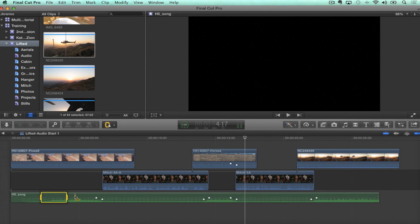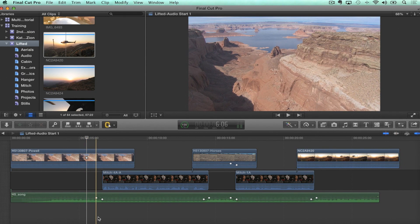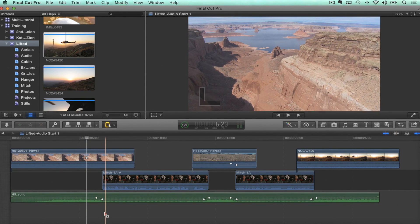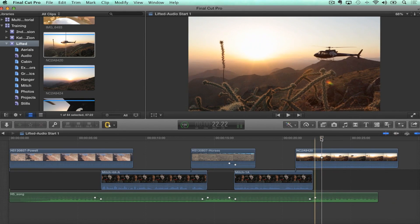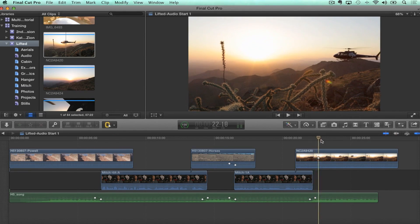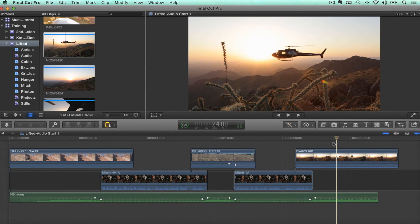You can select all eight of those keyframes and copy-paste all of them. So to recap: the ability to copy-paste keyframes, the ability to select multiple keyframes at the same time, and movement — it's fantastic. It also works on video, but a little bit differently.